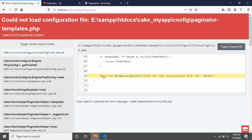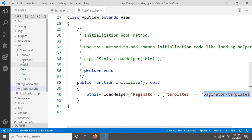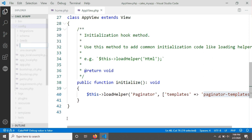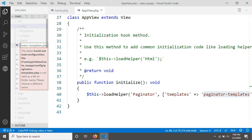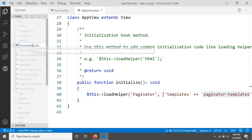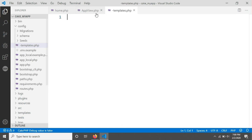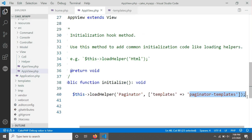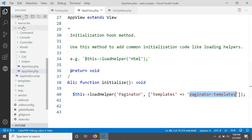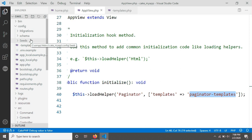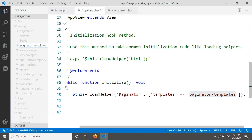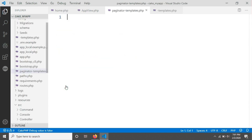The error is telling us that we need to add a file in the config folder, and the file name should be presenter_templates.php. Let's do that — I'm going into my config folder and creating a file called presenter_templates.php. Hit enter, and you'll see something like that created.